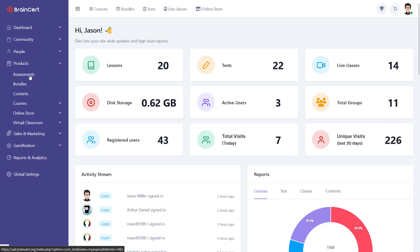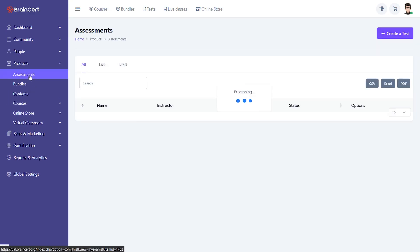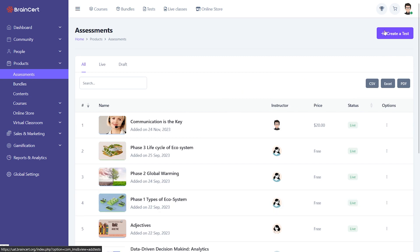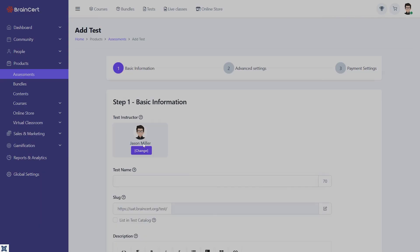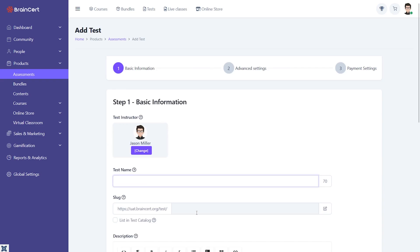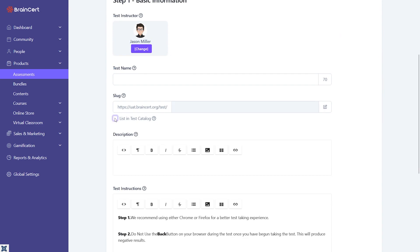Designed intuitively at its core, creating an assessment on BrainCert takes only a few steps that include entering basic information and configuring some basic settings.